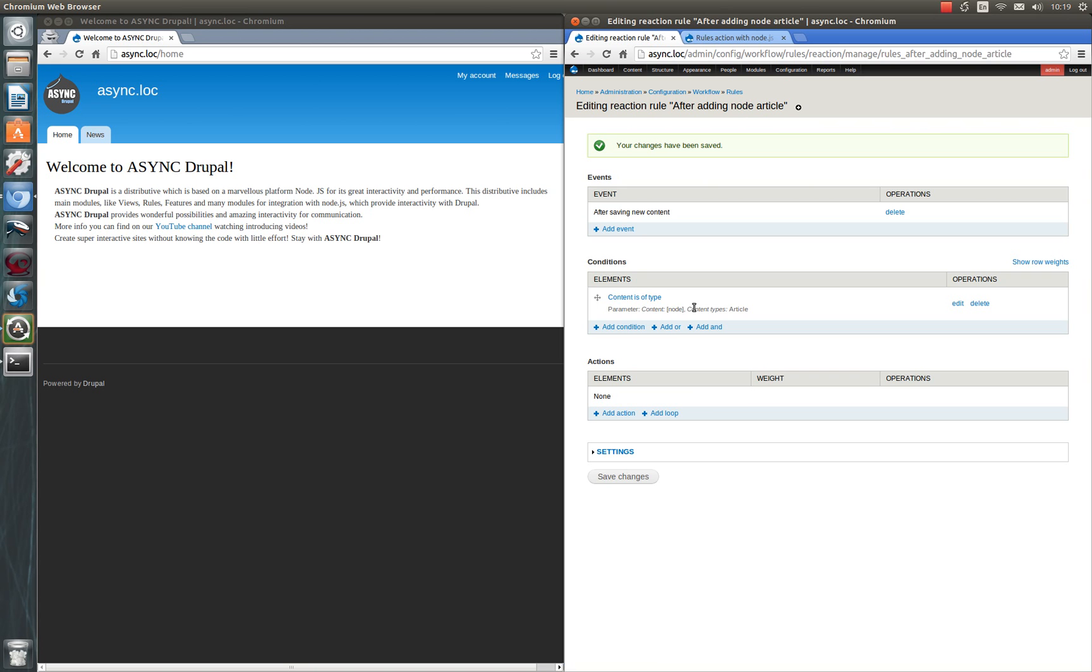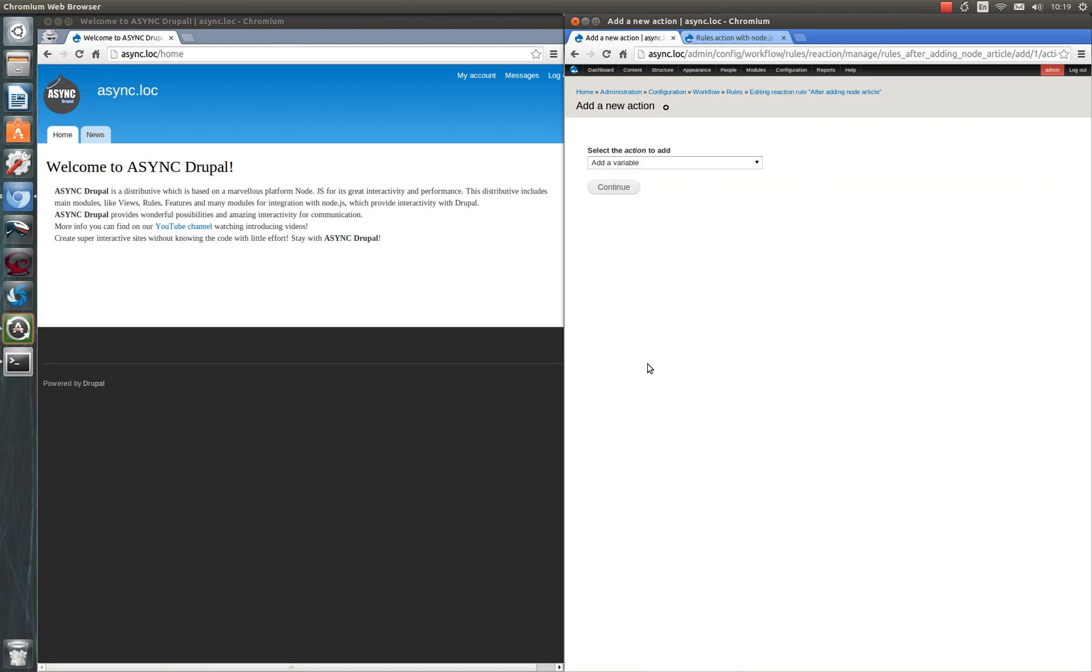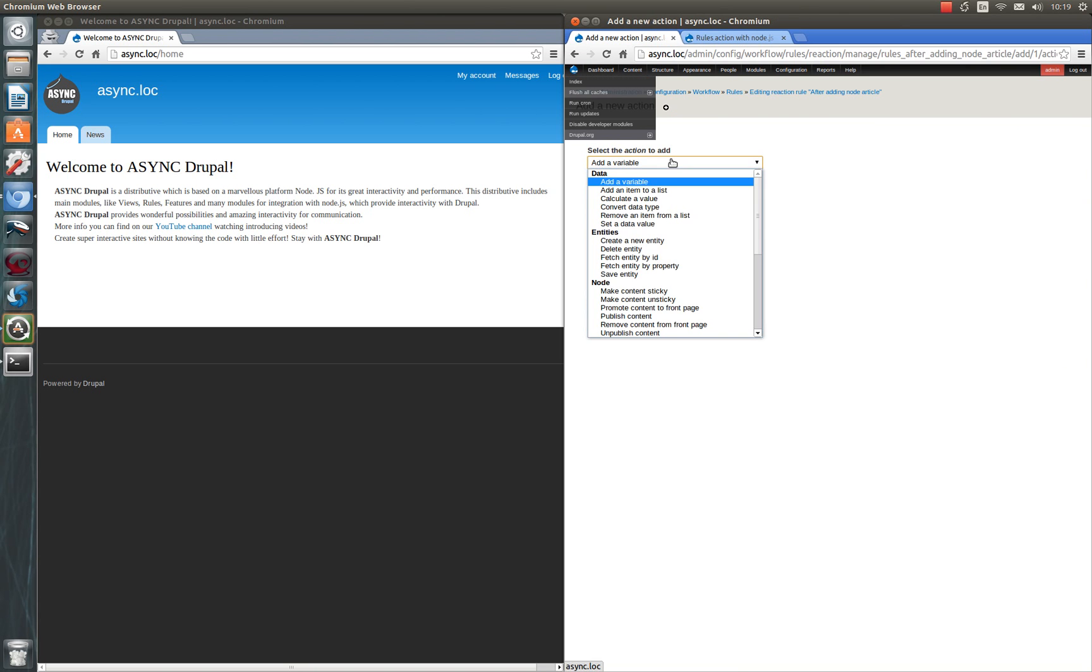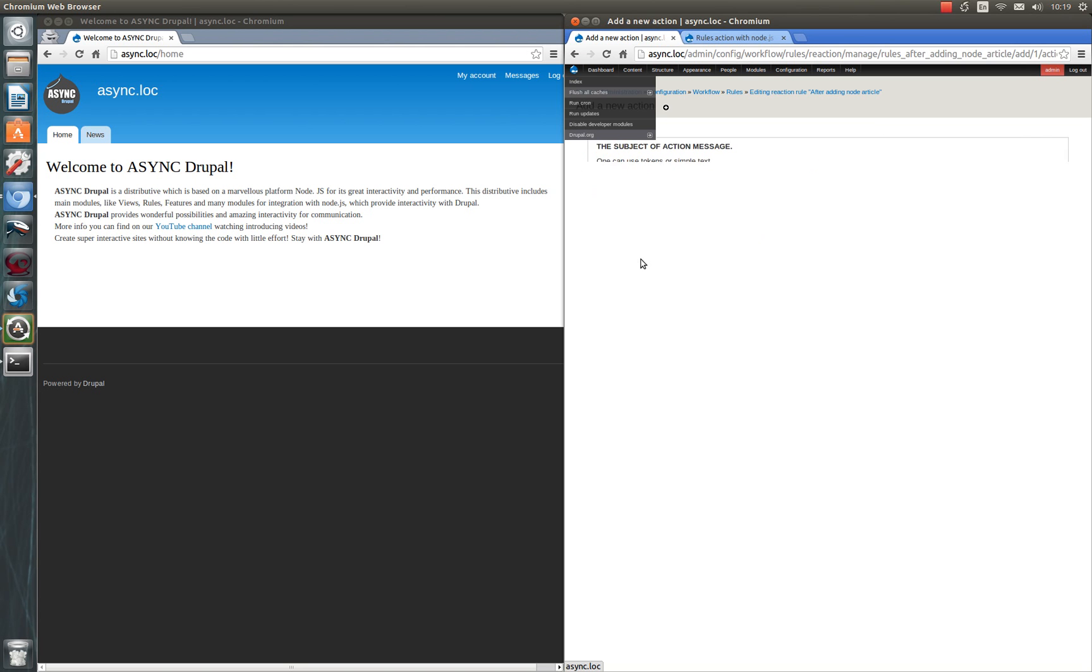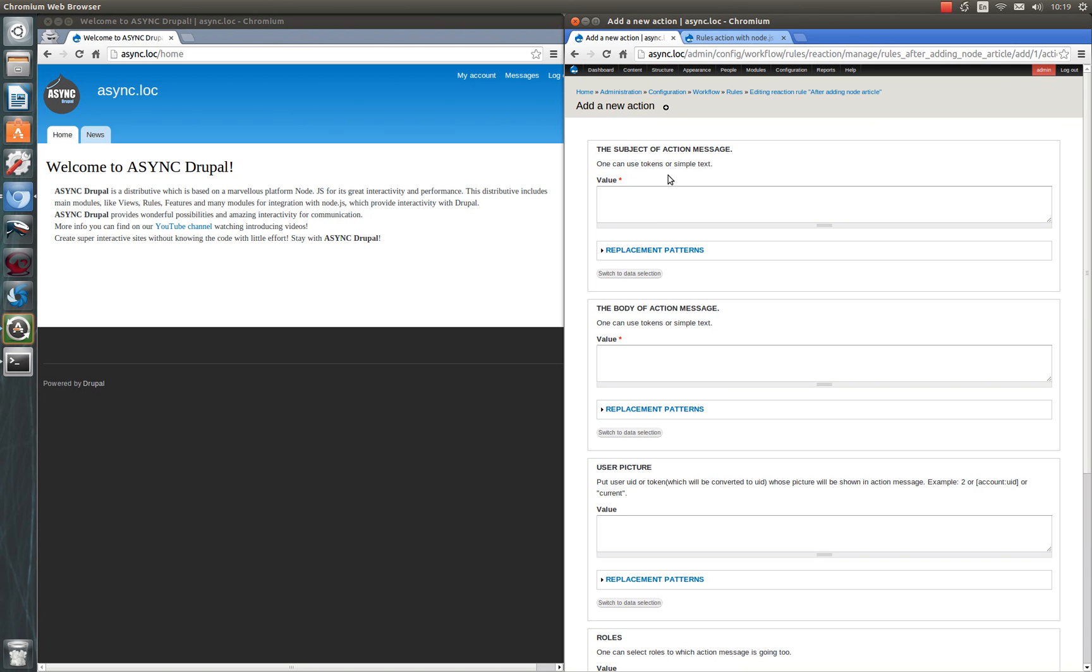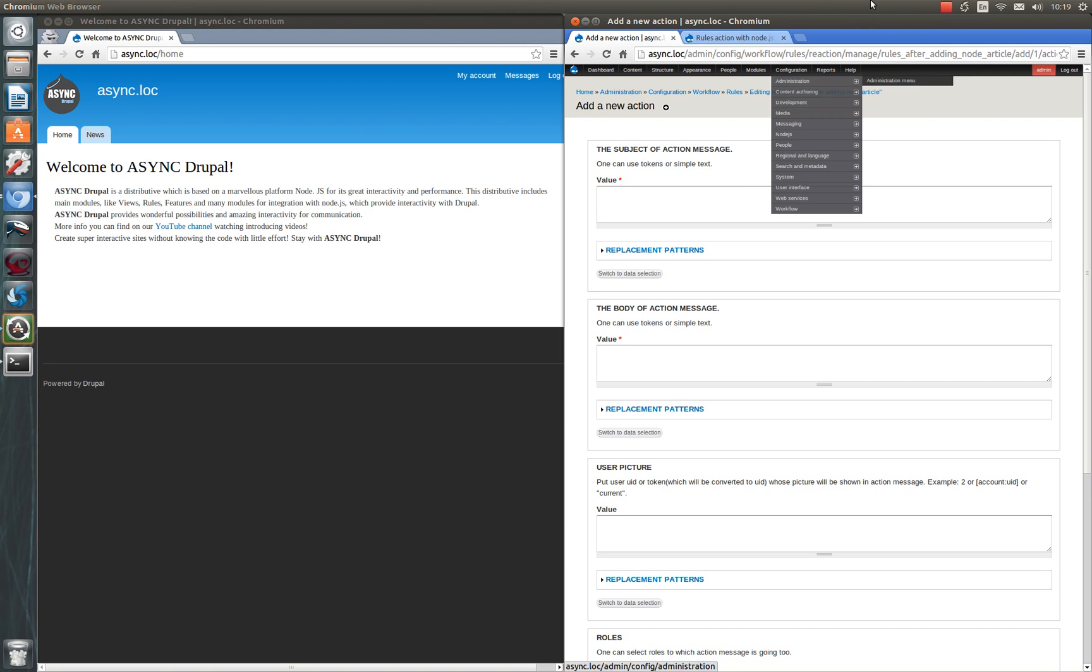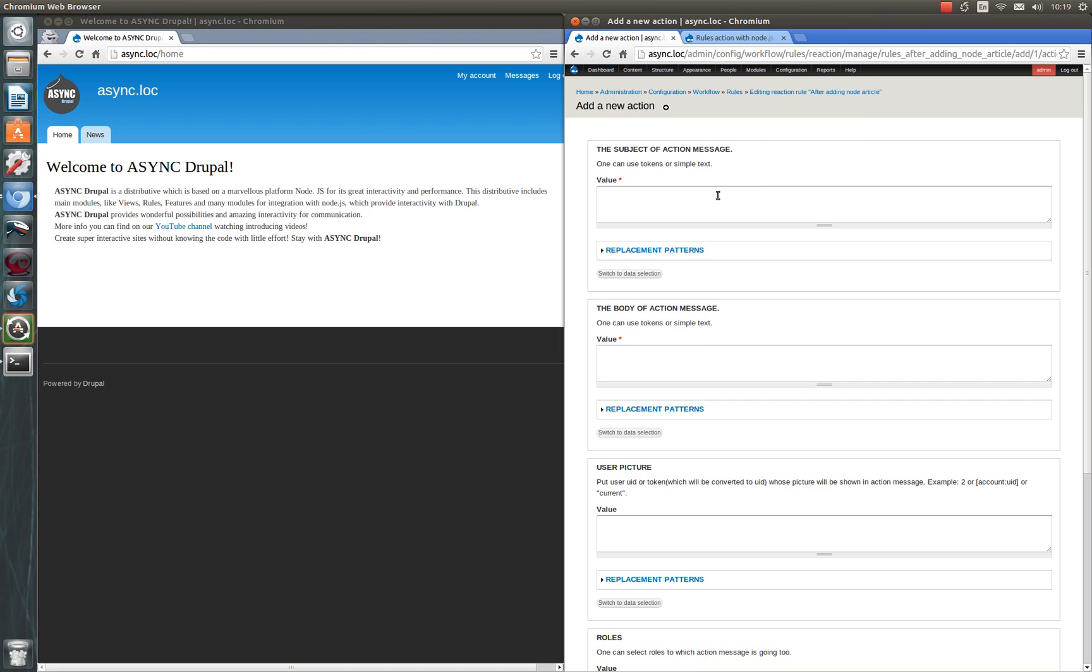And add our action node.js. Action node.js. So here it is. As you can see there are several fields. First it is the subject of action message. In our case let it be new article was added. New article was added.